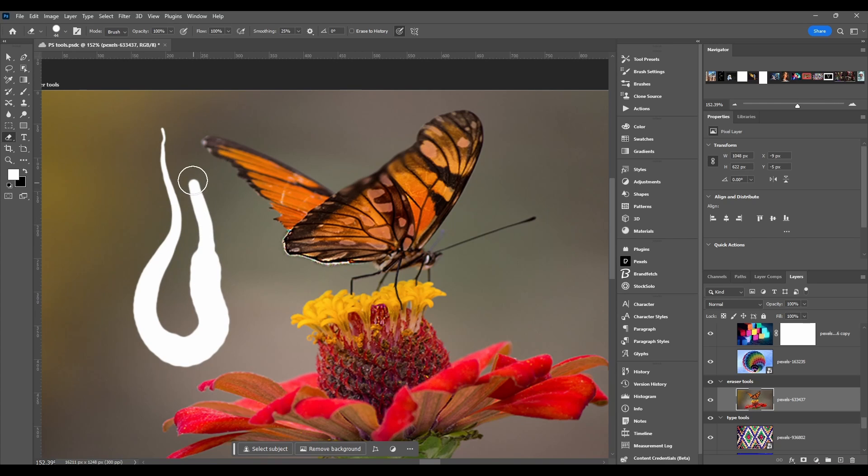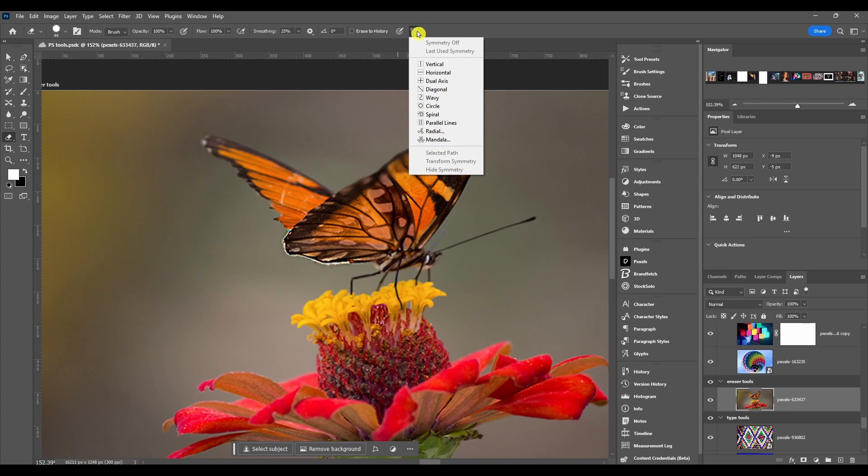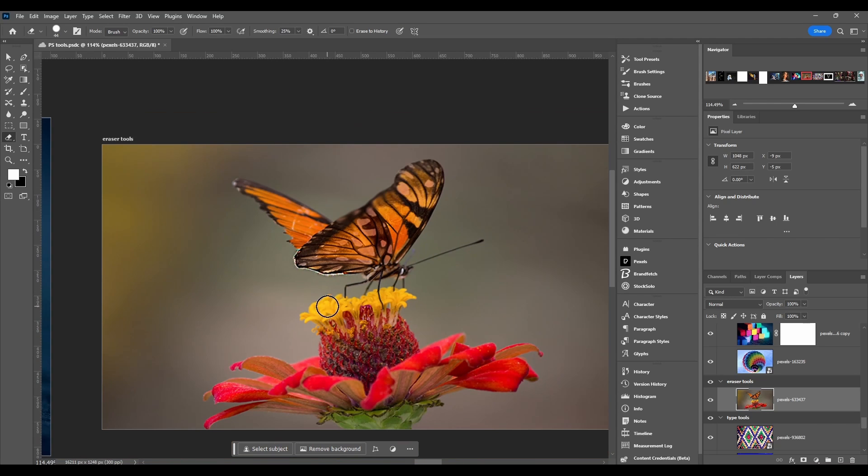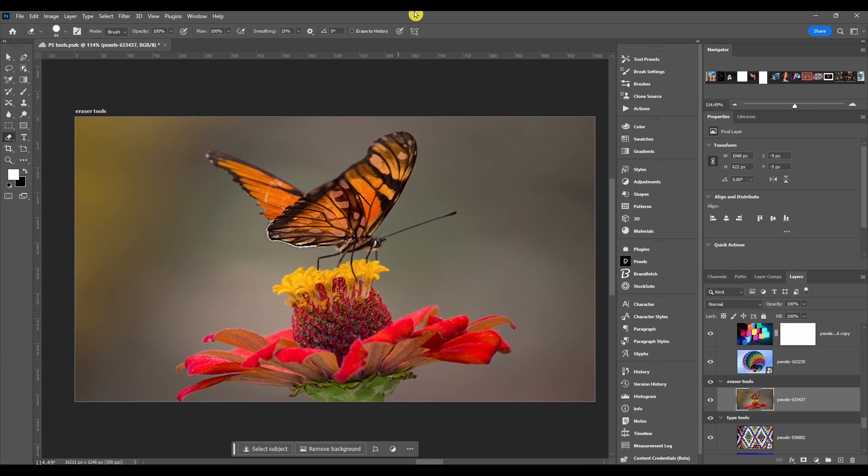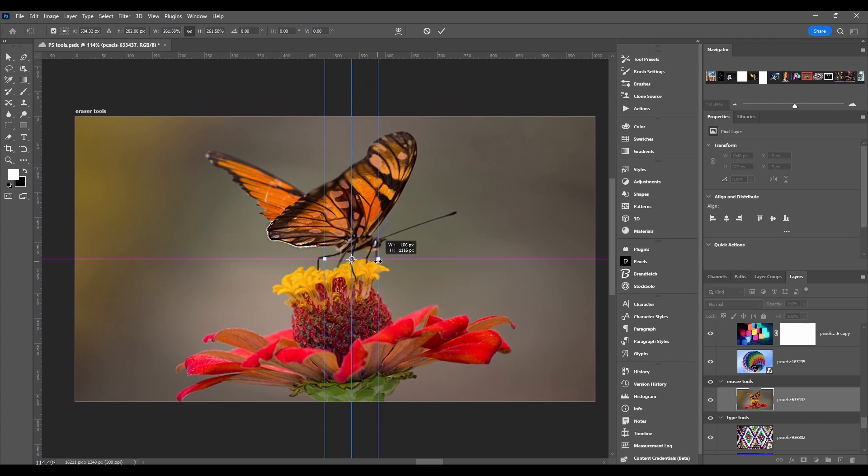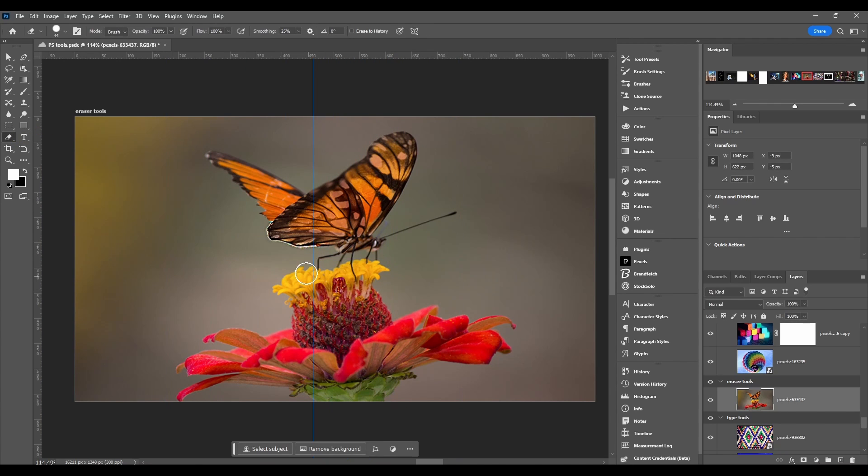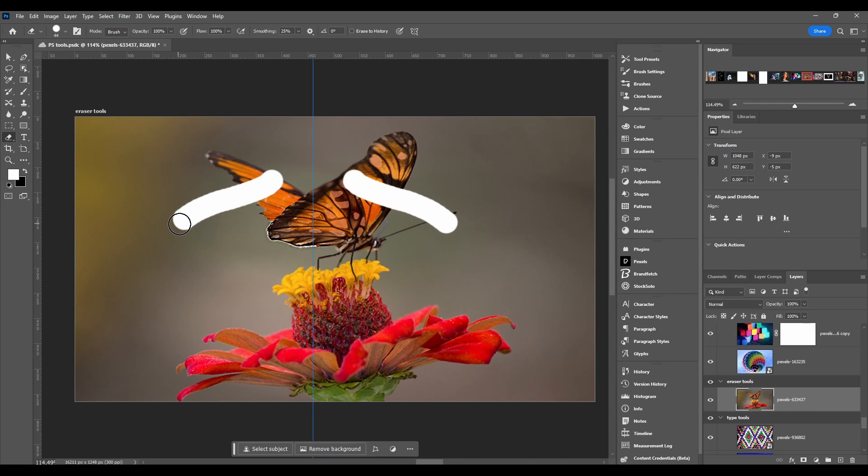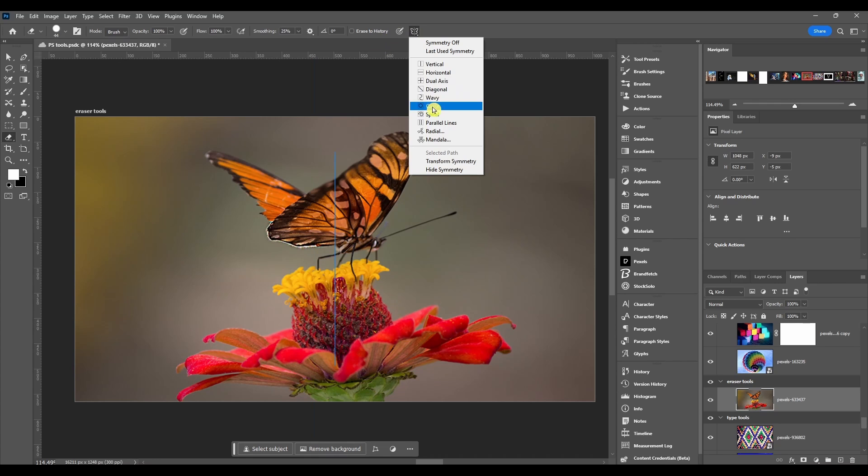And today we got symmetry. I'm not gonna go over every single symmetry option but you'll get the idea when I go over a couple of them. You got this line, you set this, you can click done, and then whatever you erase on this side you're gonna erase on that side.